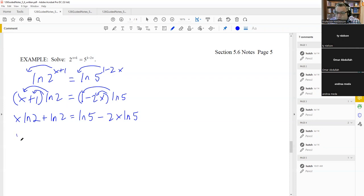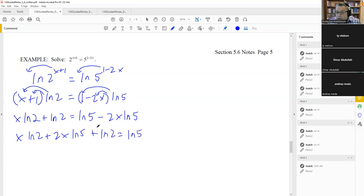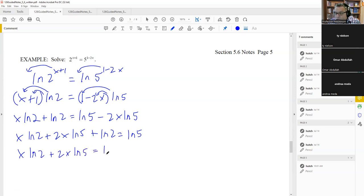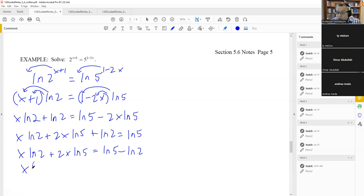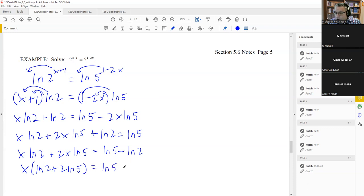We add two x·ln five over to the left side. Then we subtract ln two from both sides, which leaves all x-terms on one side. The whole reason for getting both x's on one side is so we can factor out an x. So we factor out x, leaving ln two plus two·ln five inside parentheses.